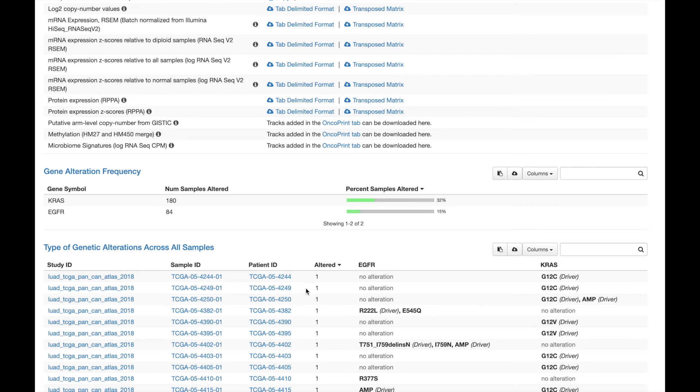And finally, while I haven't shown it to you in this video, the same download options are available when you look at individual patients or use the group comparison feature. We hope you found this video helpful. If you have additional questions, please explore the other resources listed here or reach out to us by email.